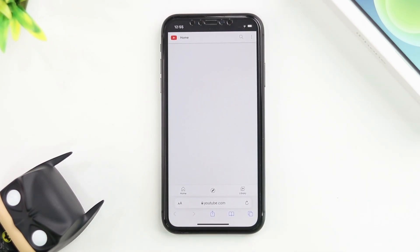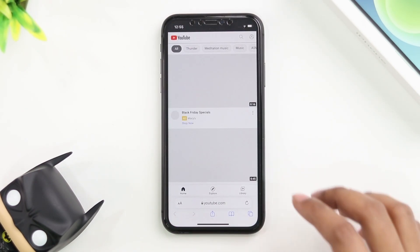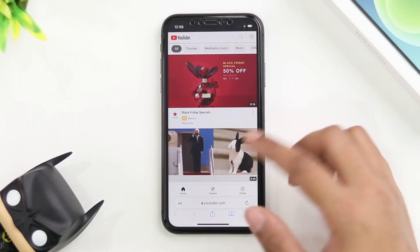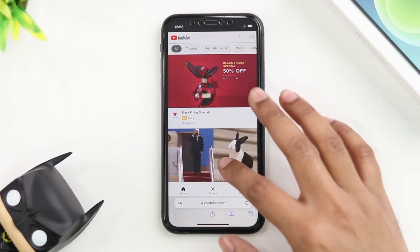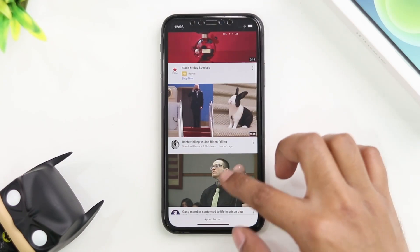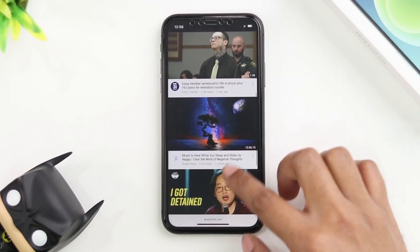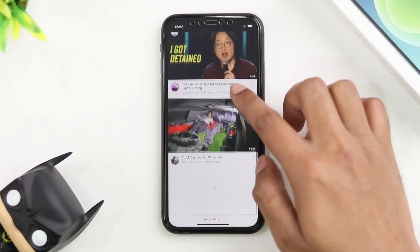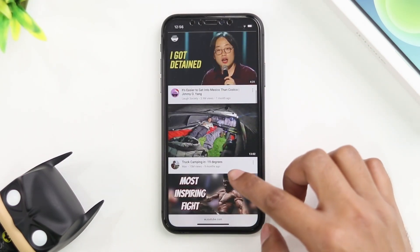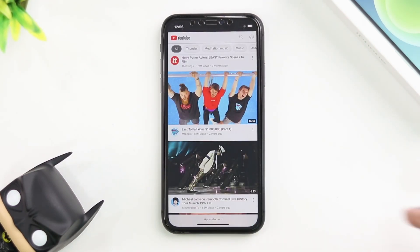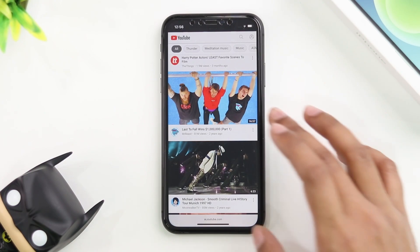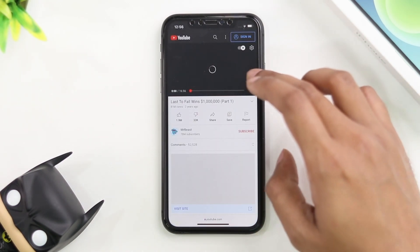Let's try with Safari. I'm going to open YouTube — it's already open here. Let's pick a video, hopefully something without a copyright. I'm going to go ahead and play this video here by MrBeast.